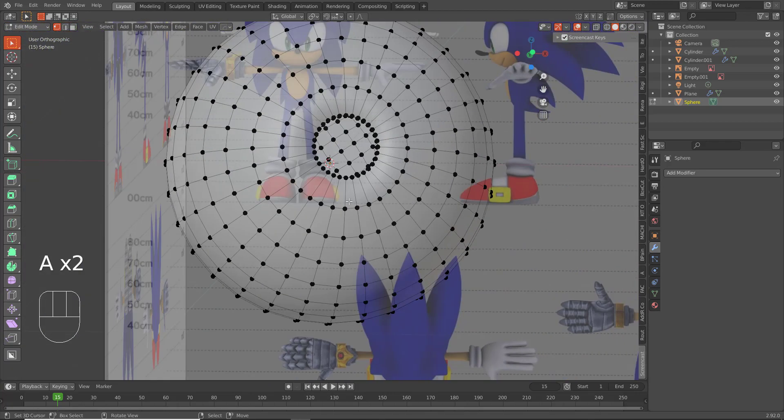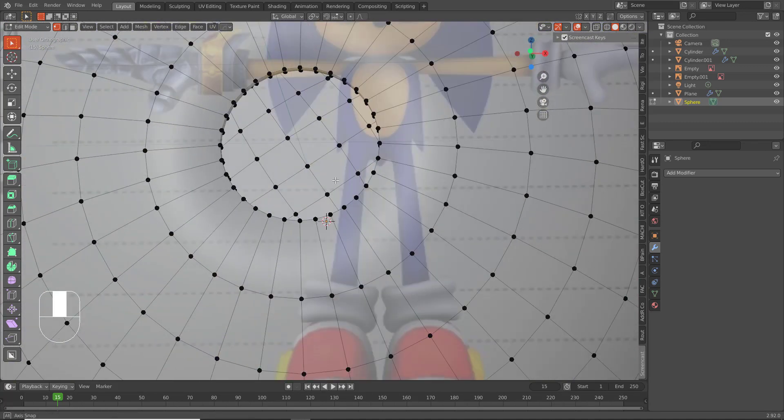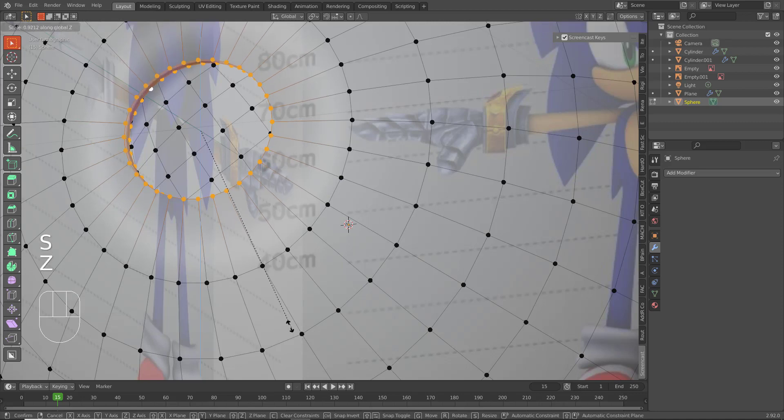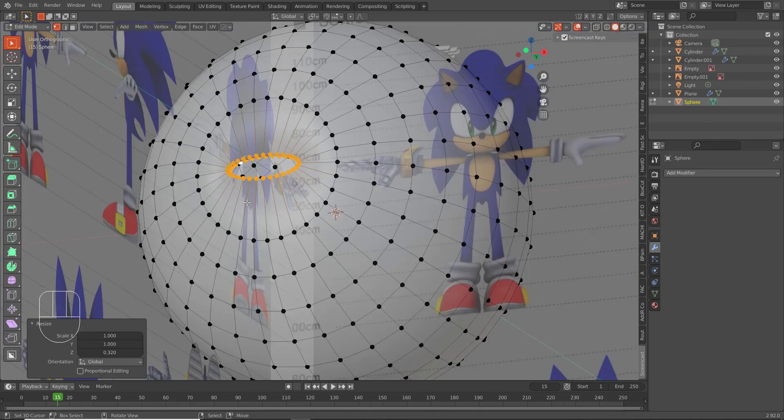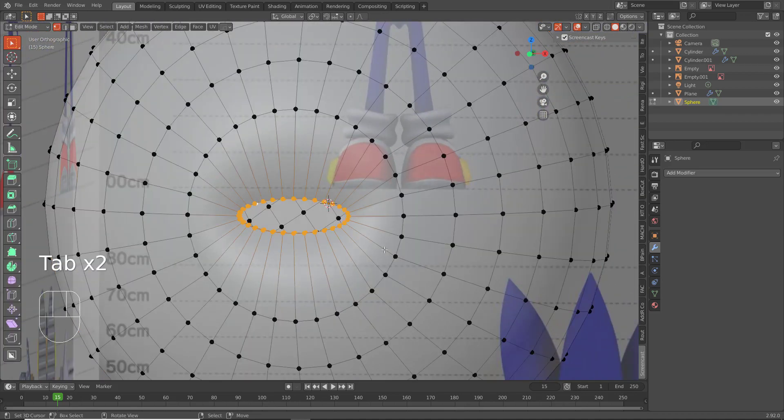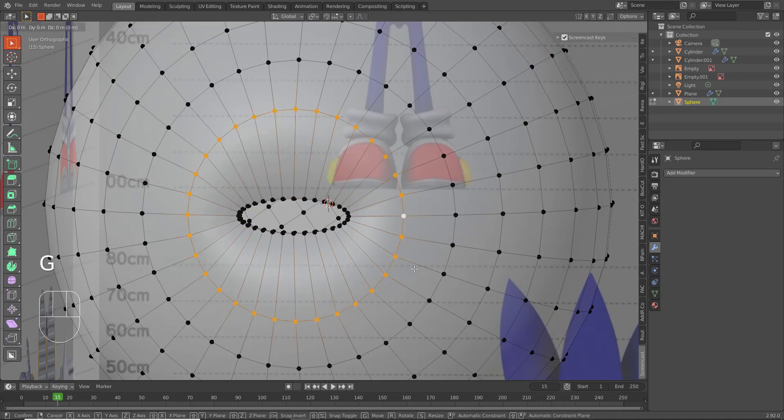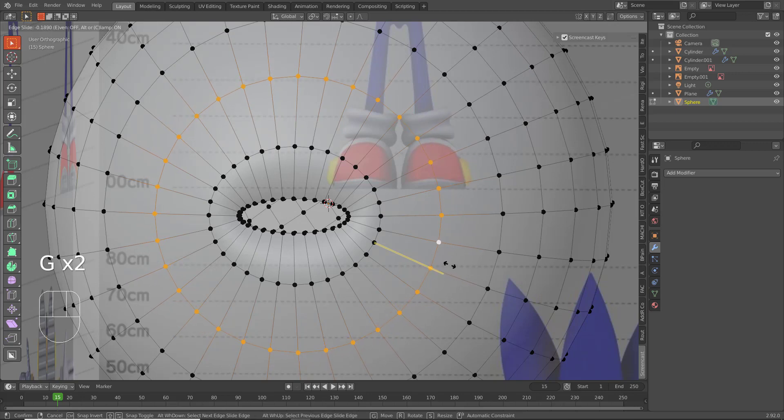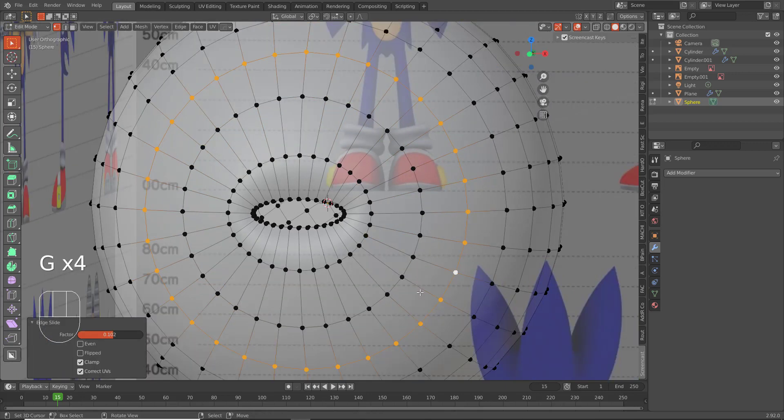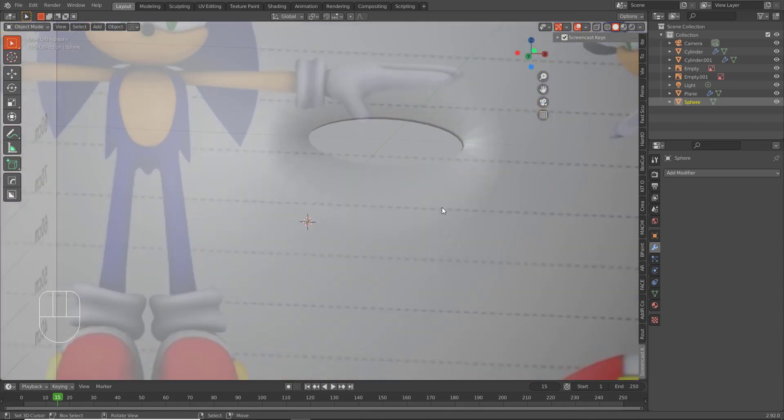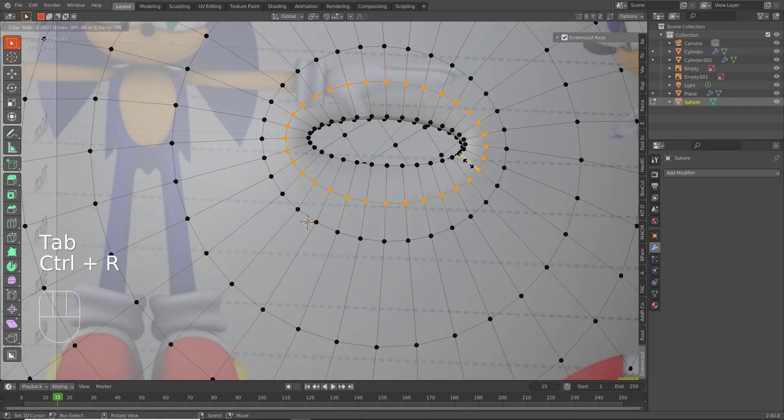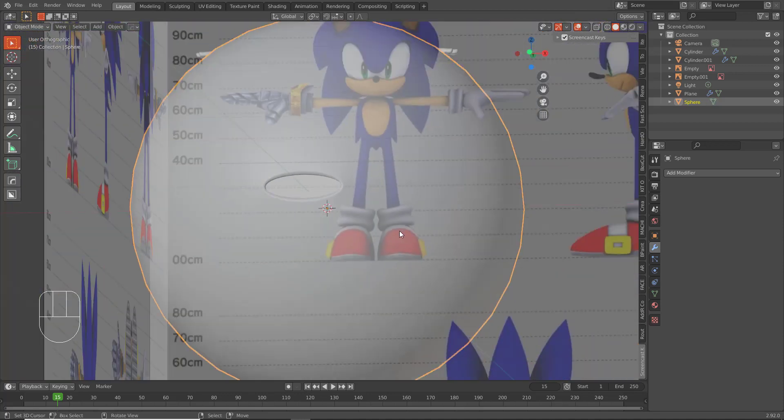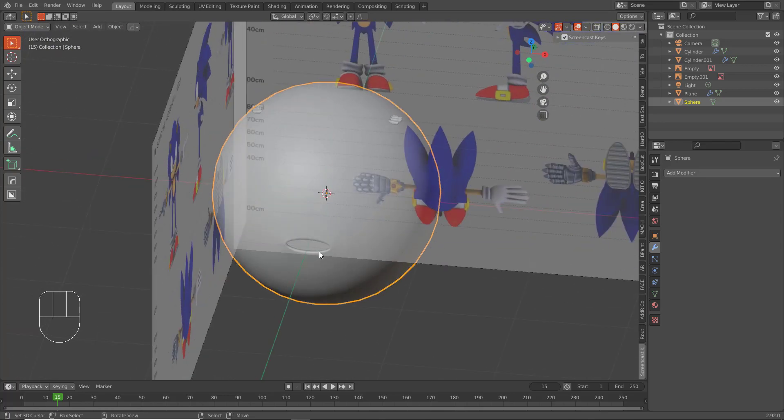Now what I'm going to do is I'm just going to scale these down a bit. And you can bring some of these guys with them, just a little bit though. So we have this little mouth area.